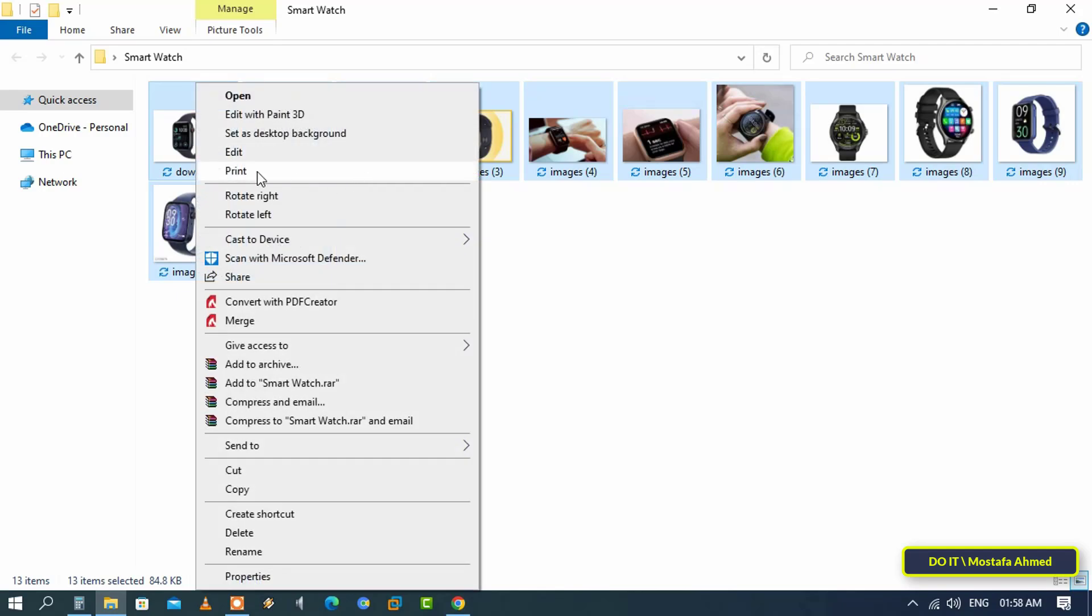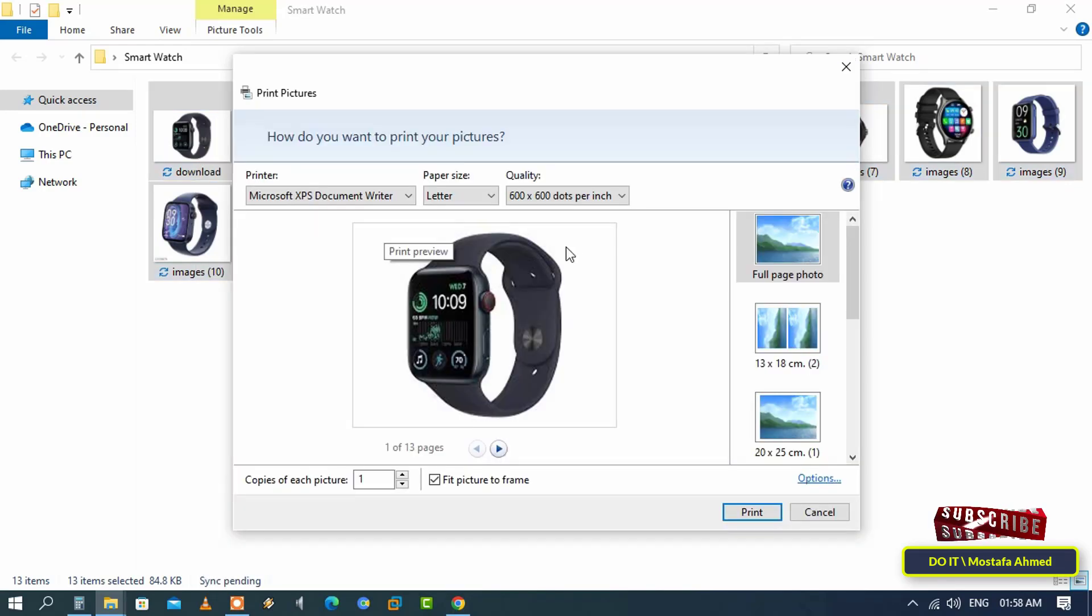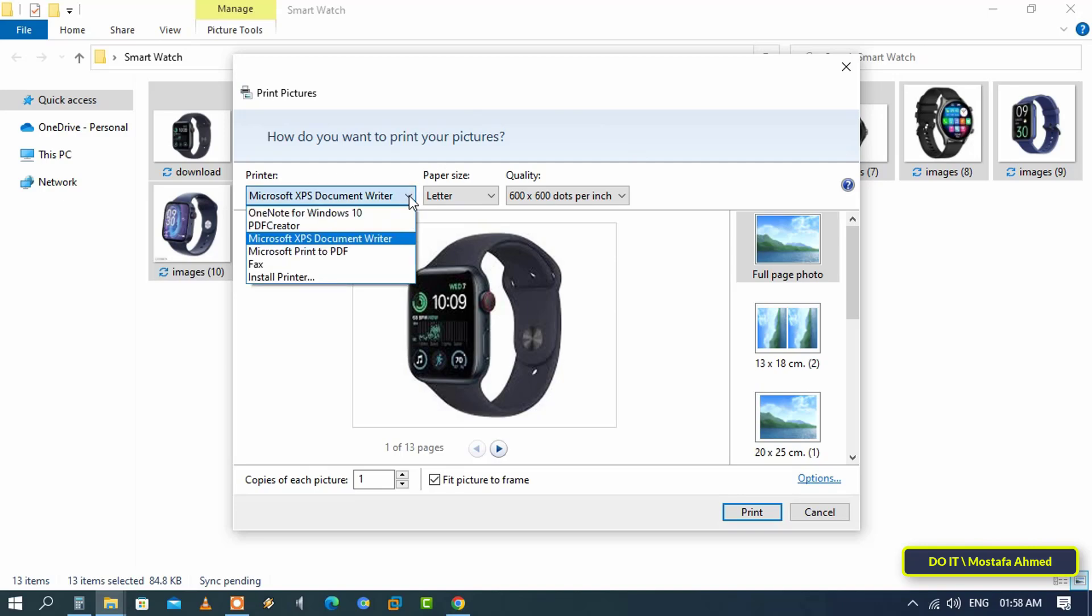From the menu, select Print. This will open the image printing window. Then open the drop-down menu in the printers section.